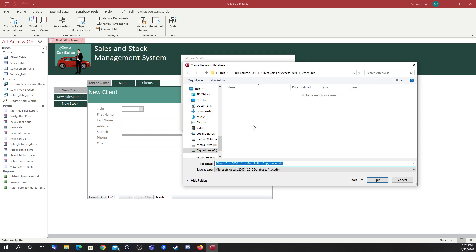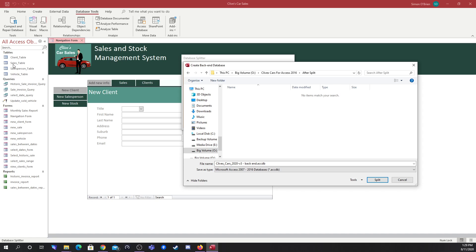By clicking 'Split Database,' it gives you a prompt asking where you want the back end to be saved. Looking at the file name, it's appended '_BE' onto the file name, indicating this is the back end of the database — 'Create Back End Database.' I'm going to rename that, removing 'copy' and 'before split,' and simply call it 'back end.' I'm going to save that in a different folder called 'after split.'